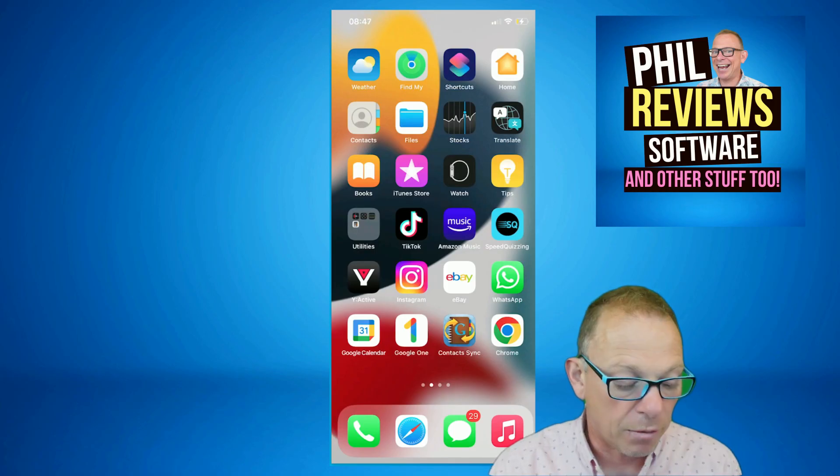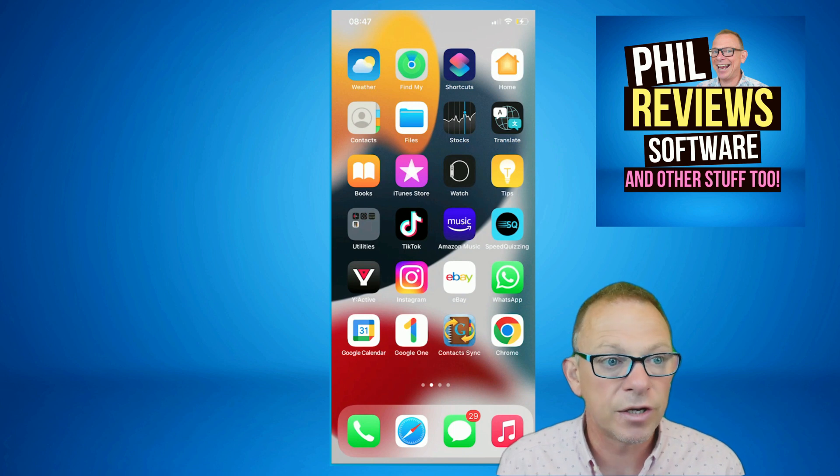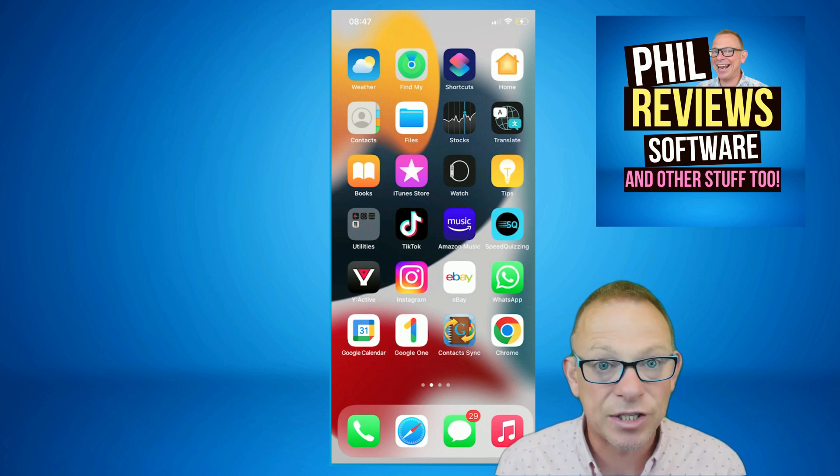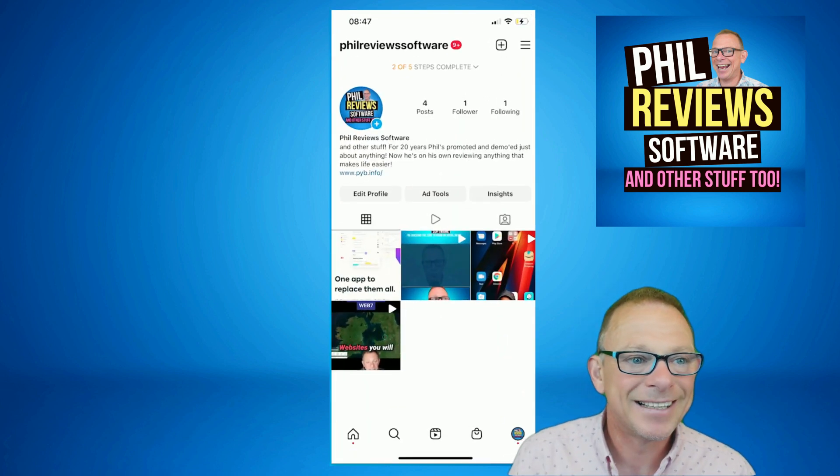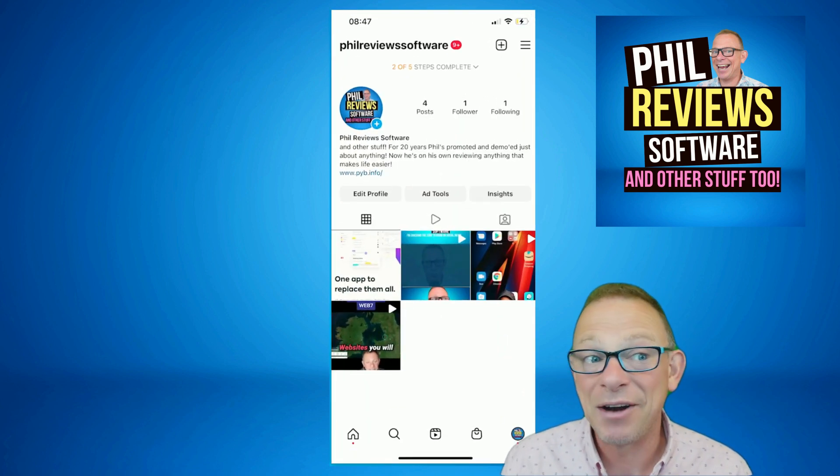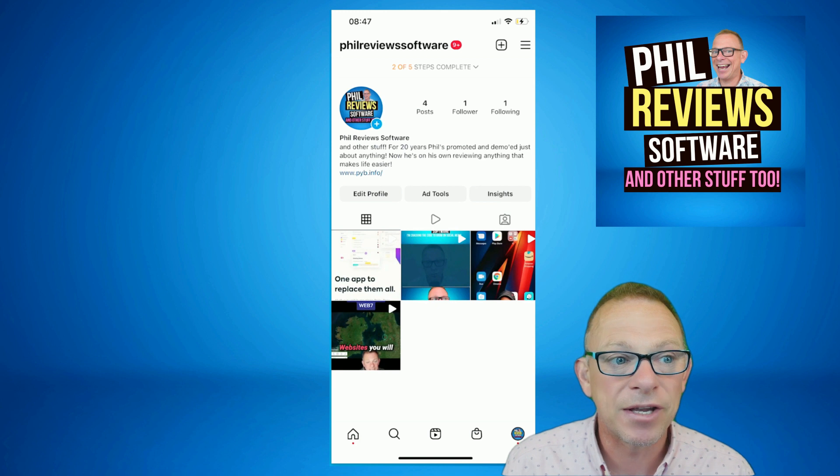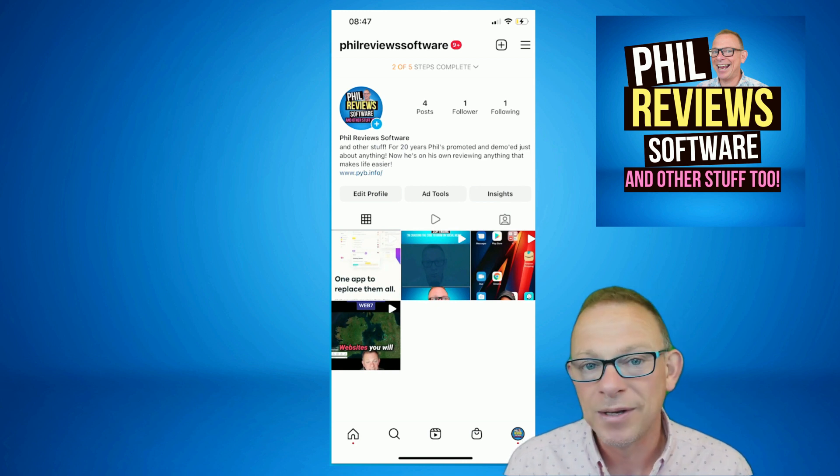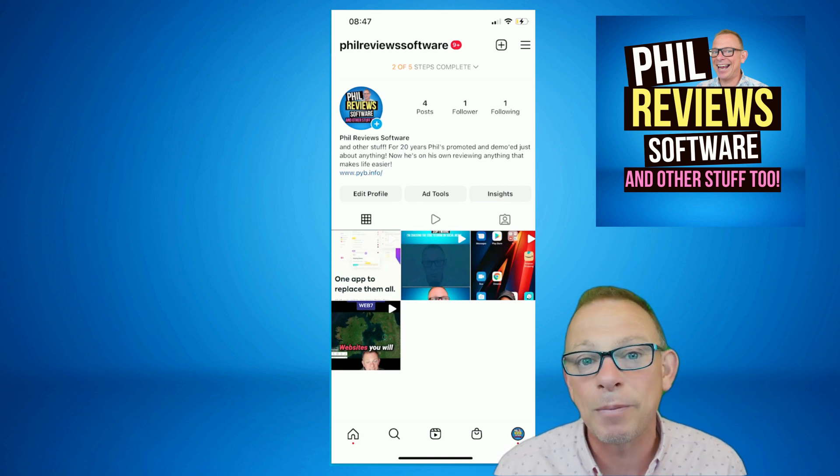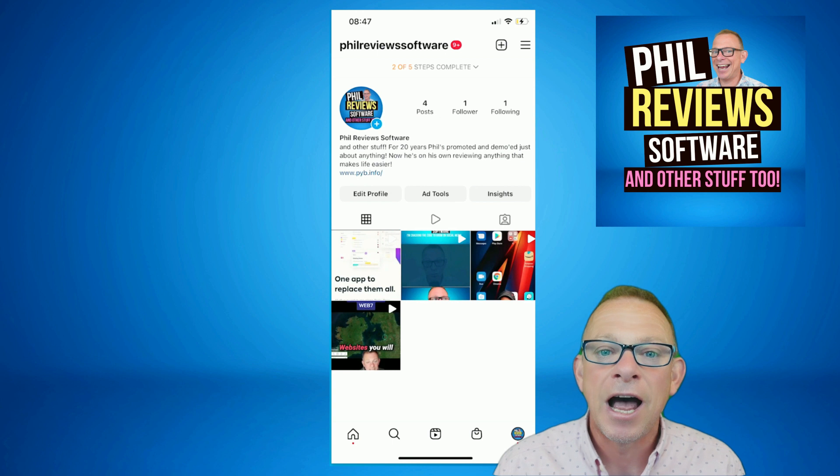So I've shown you this on my phone. So there's TikTok, there's Instagram. Click on Instagram. And there it is. There's the video you can see. One app to replace them all. It's uploaded onto my Instagram. And that took about five minutes.